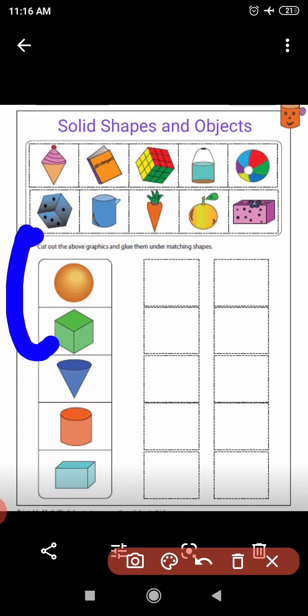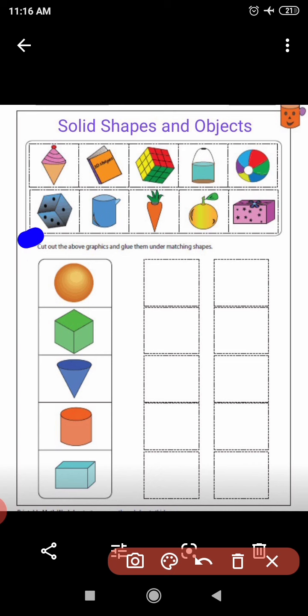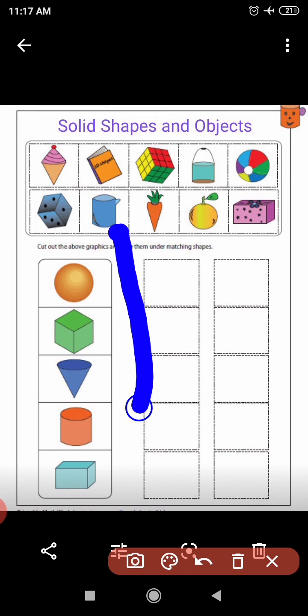Now look at this next shape. Tell me the solid shape of this object. It looks like a cylinder. Very good.